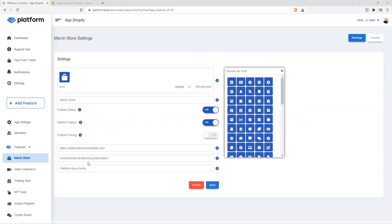Welcome to this Platform tutorial video. This is Jai Gallo with Platform. In today's video we're going to be talking about feature icons, what they are, how you can use them, and how you can customize them. The feature icon is the icon that's going to represent your feature inside of your membership platform. You might want to customize this to represent exactly your brand — so if you have an online course feature, you might want to add the logo or the brand for that course feature.